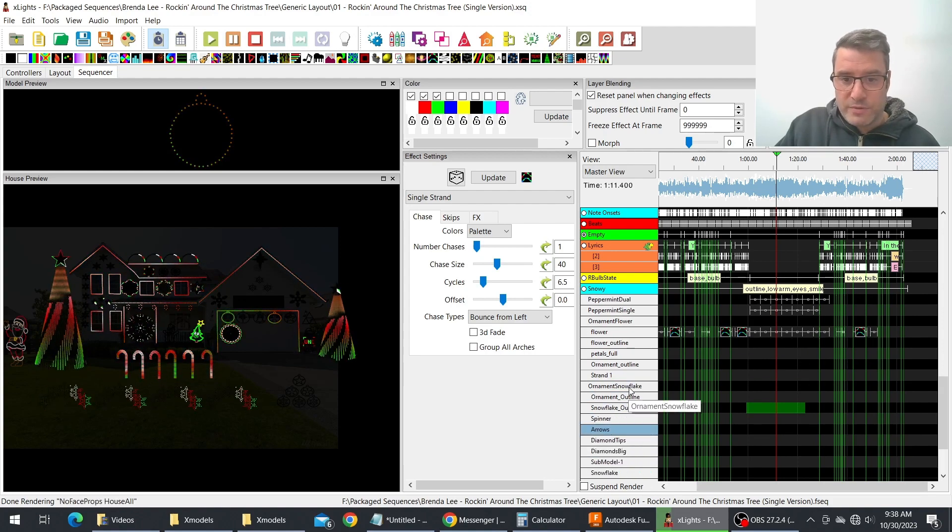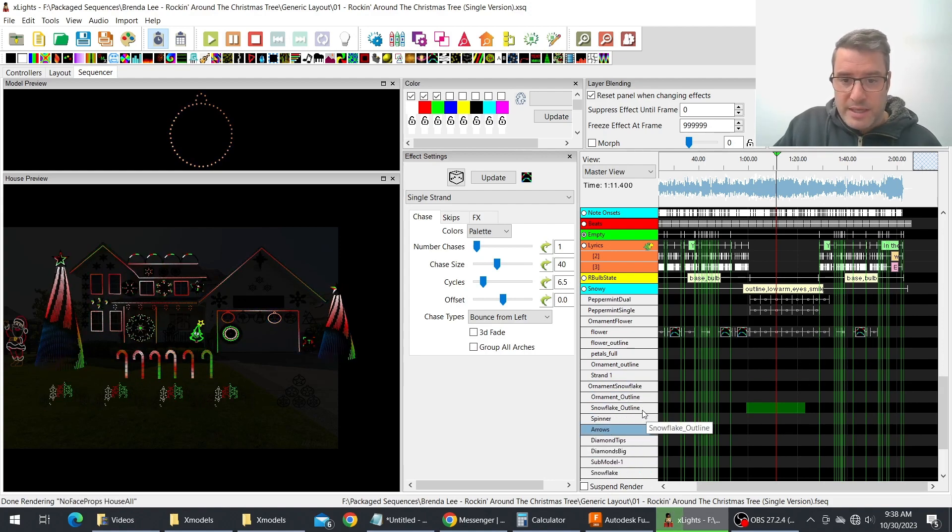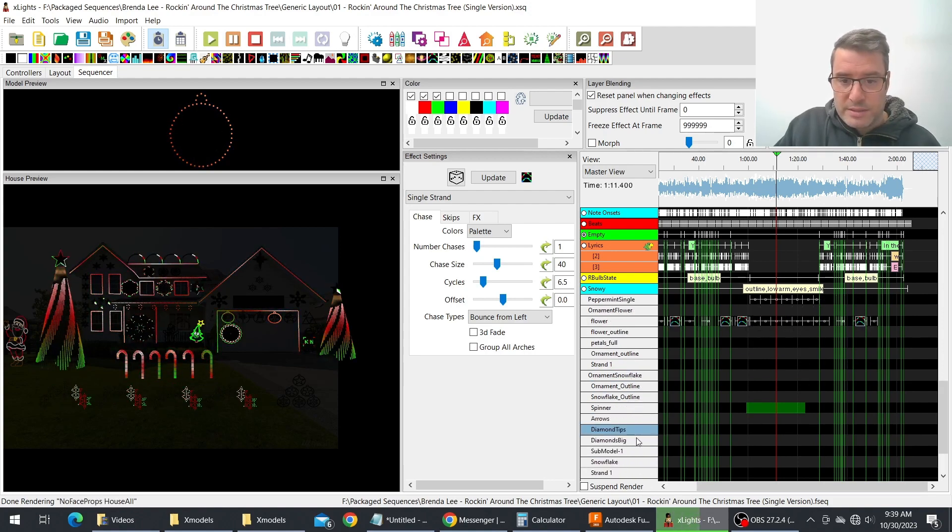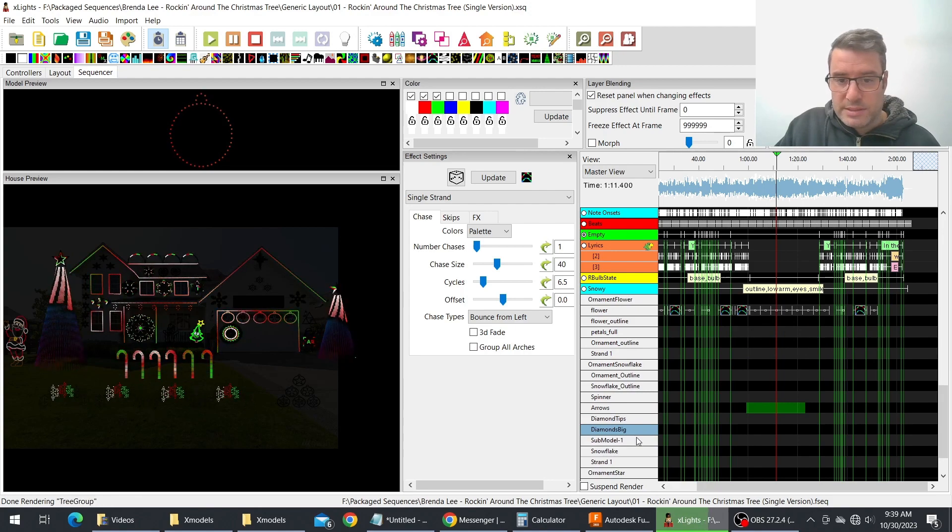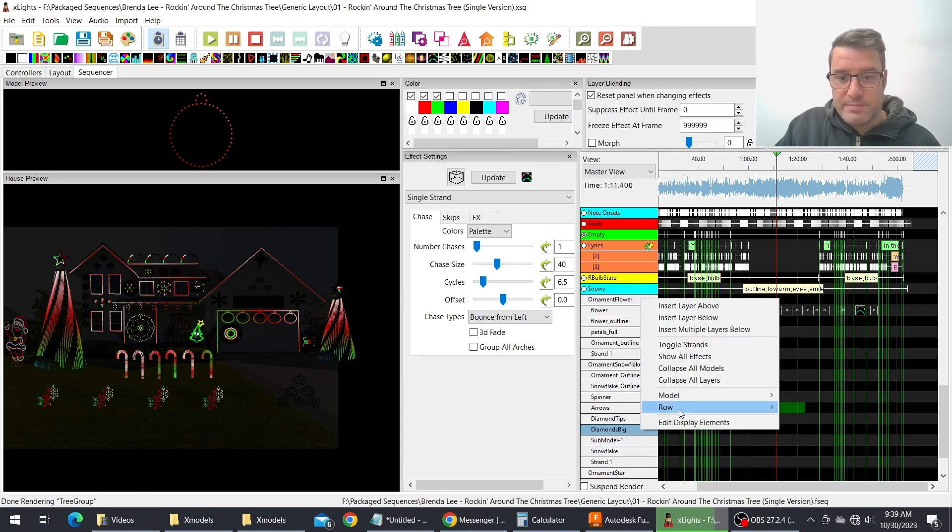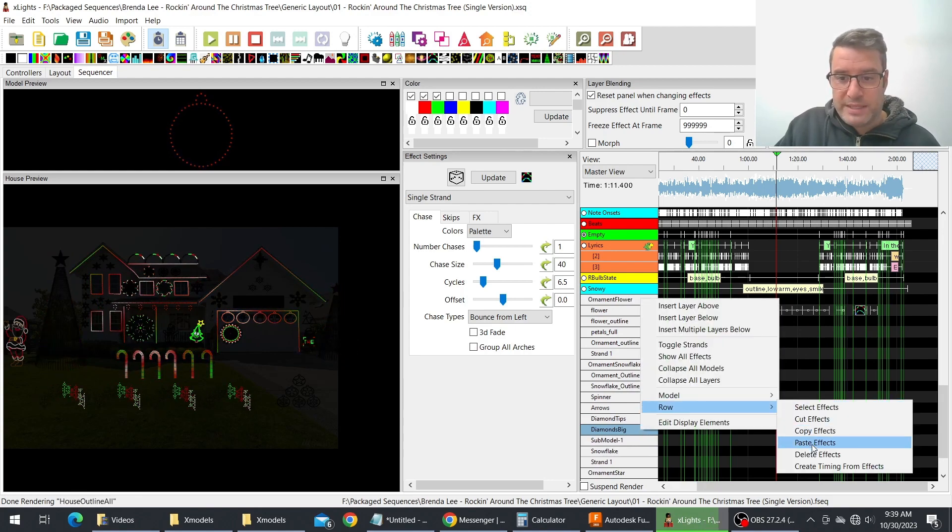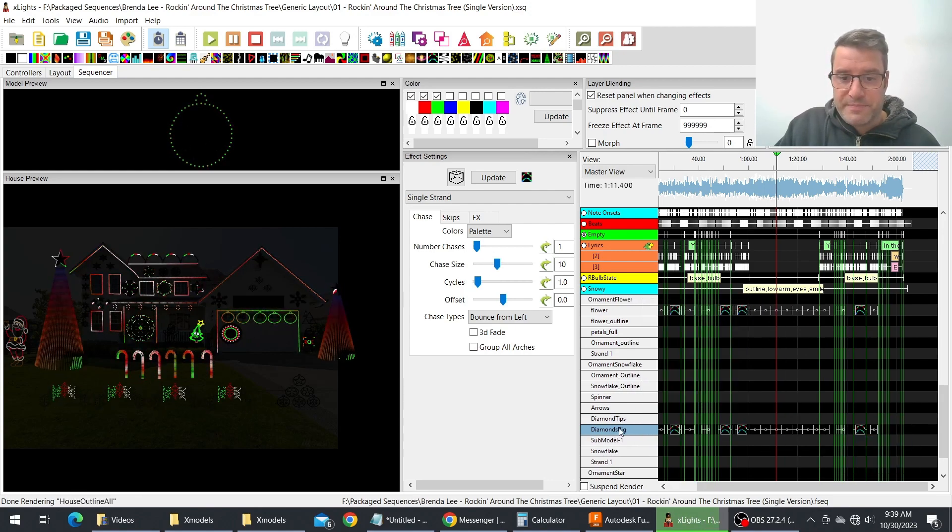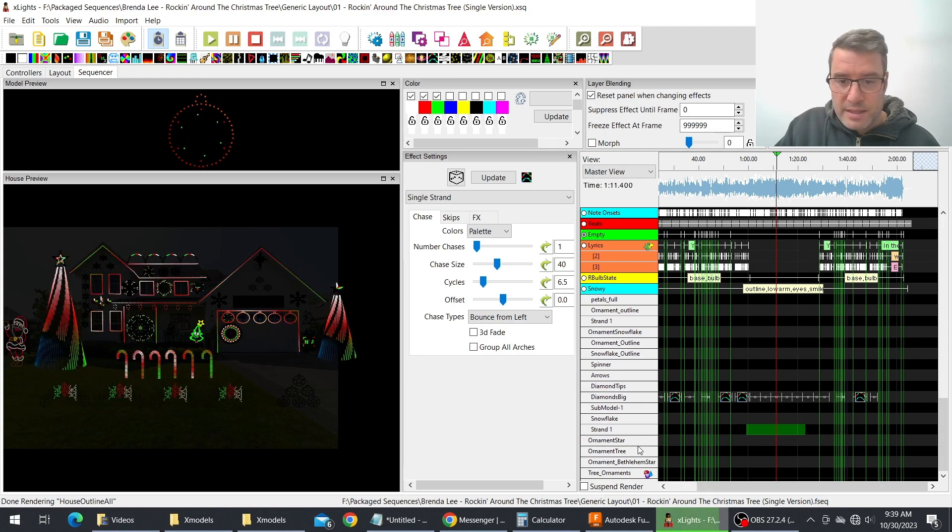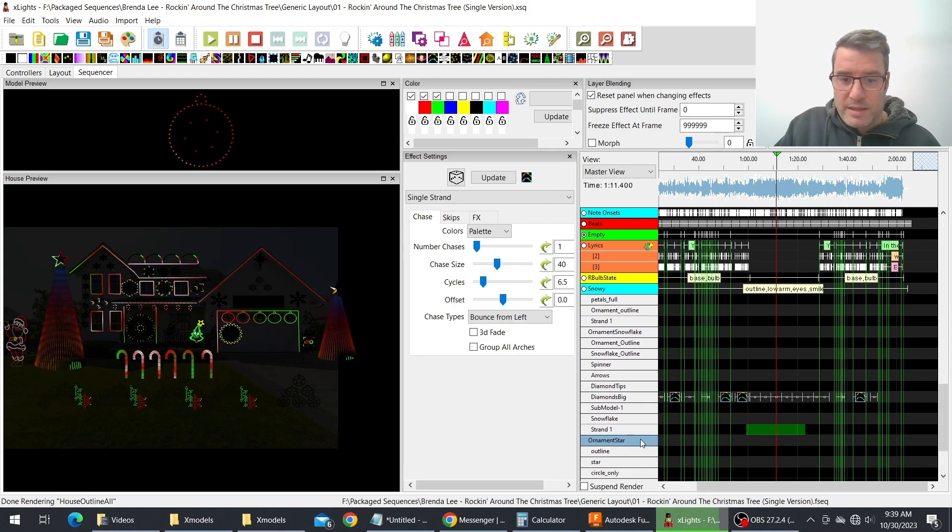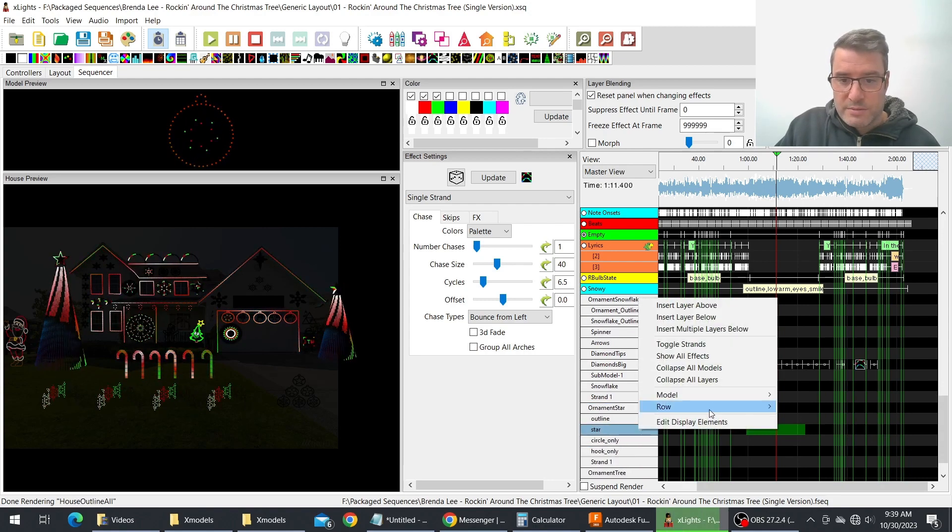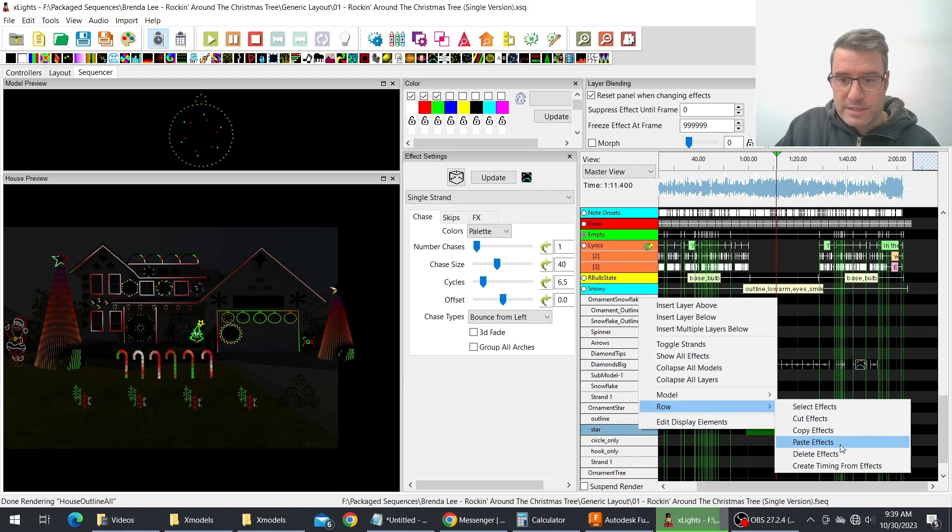So let's find the ornament snowflake and then let's put it on, I don't know, let's put on the diamonds big, row paste effects. And then on the star let's put on the star, row paste effects.